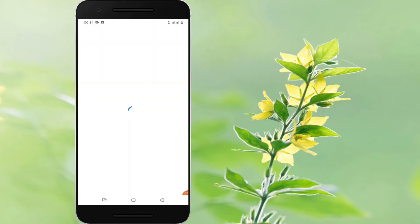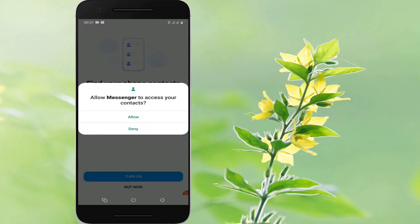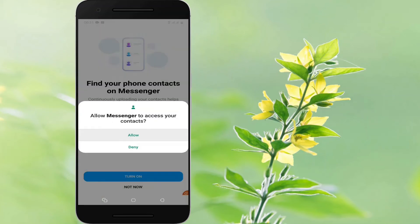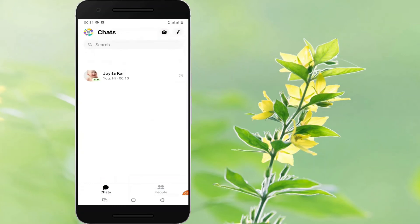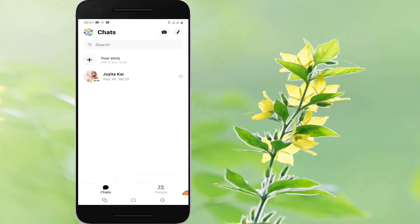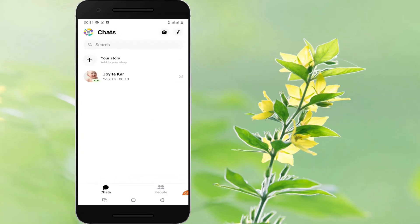Once the secondary app has been installed, you will be able to set up the account within the app. Allow Messenger to access your contacts. From there you will be able to send and receive messages from a second account.